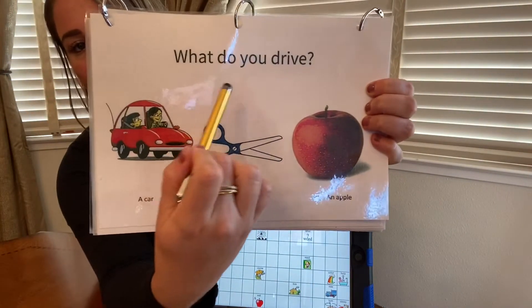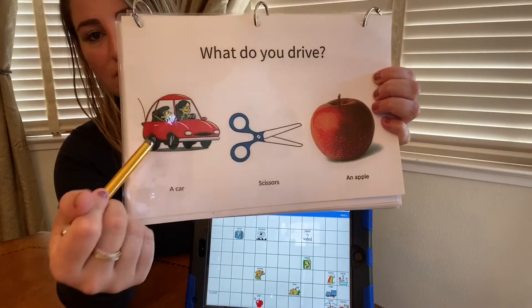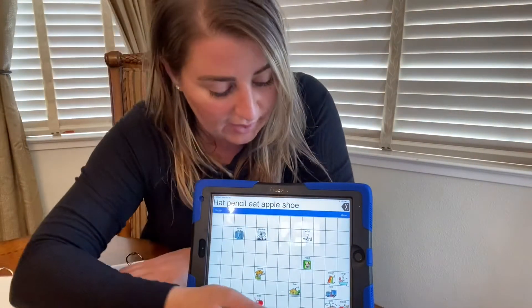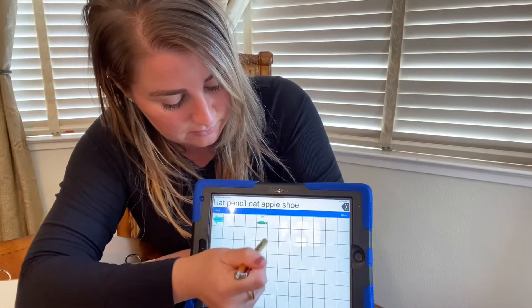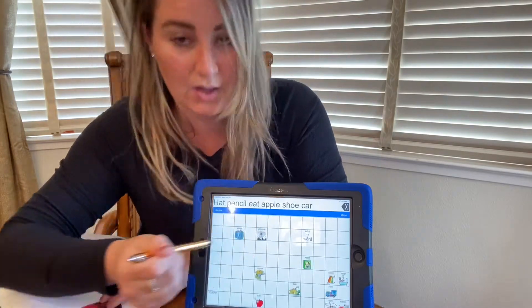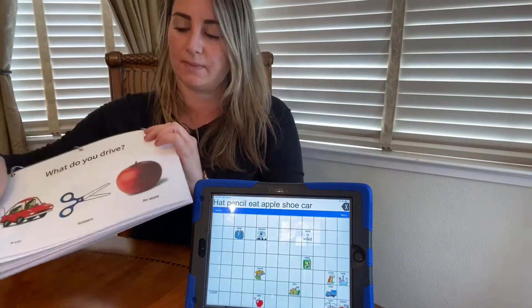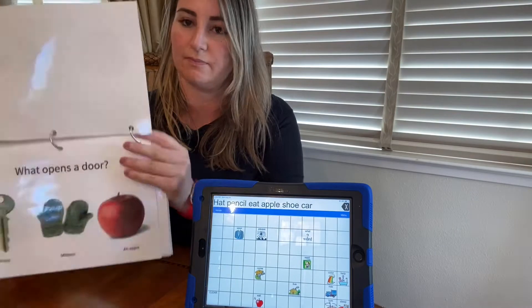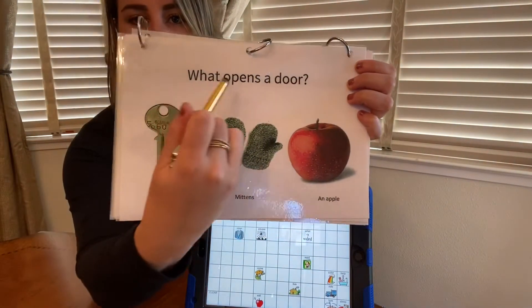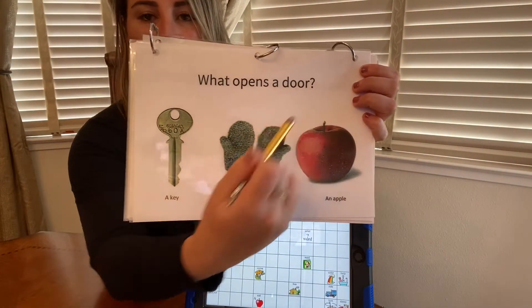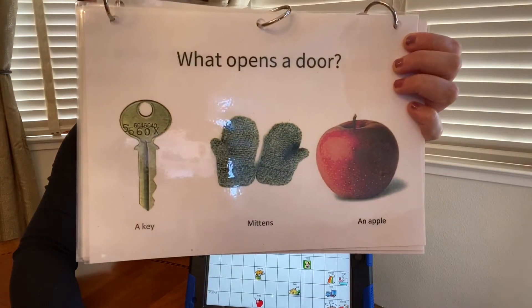What do you wear on your feet? We drive... a car. A car. What opens a door? What opens a door? A car.